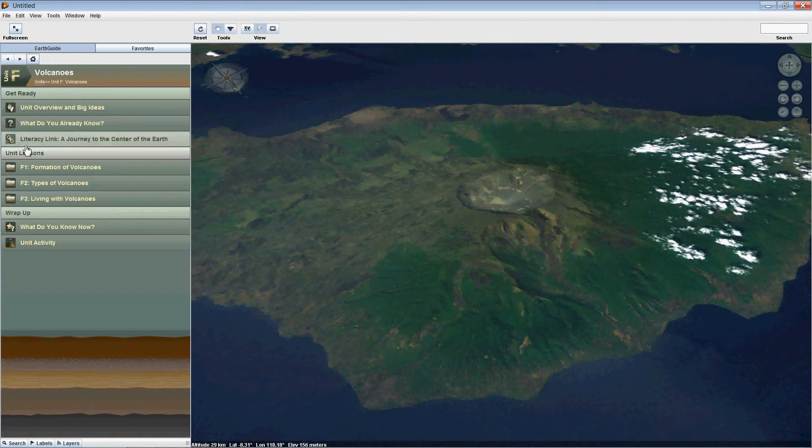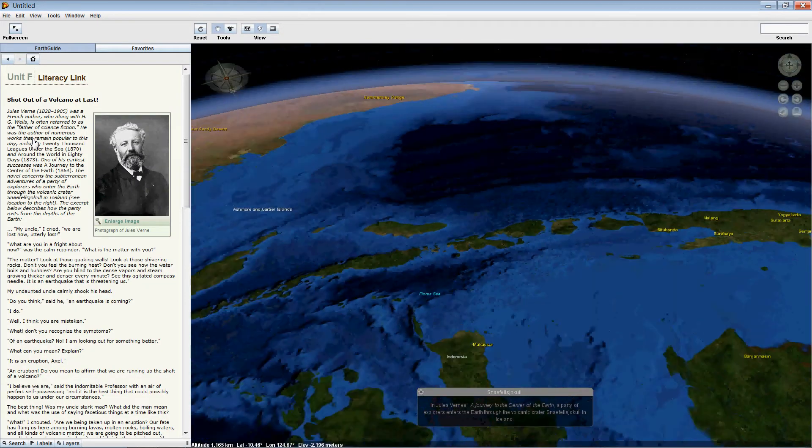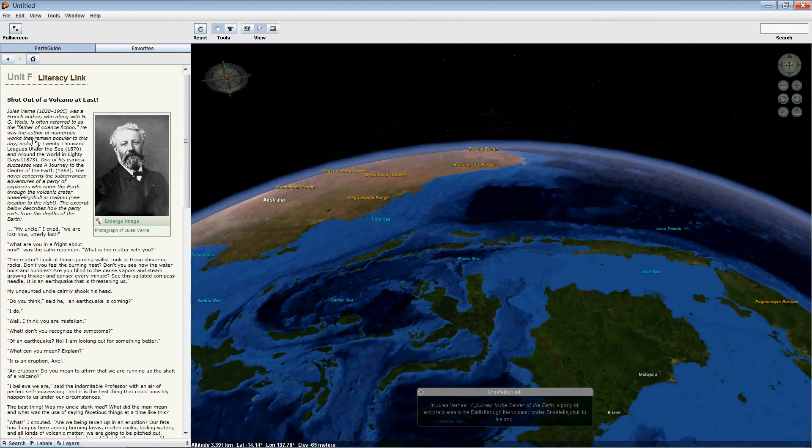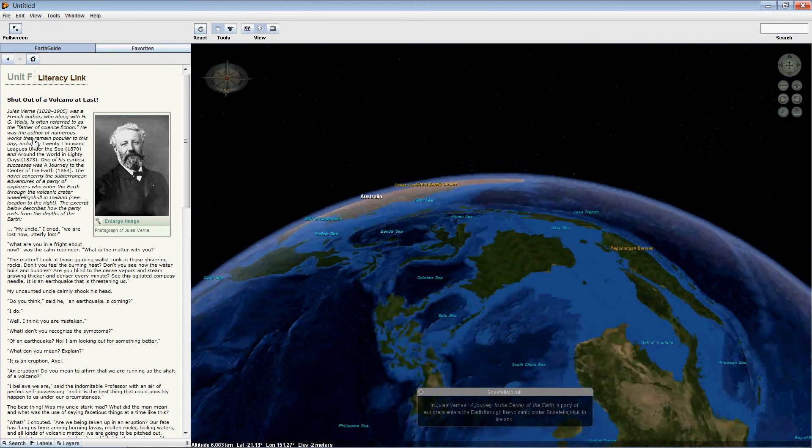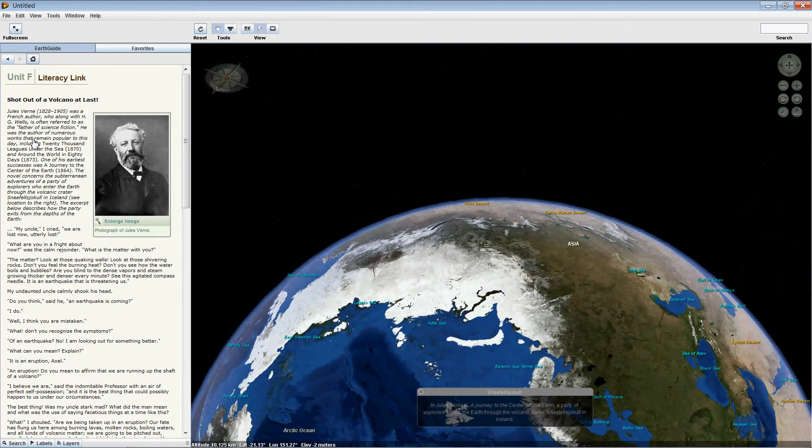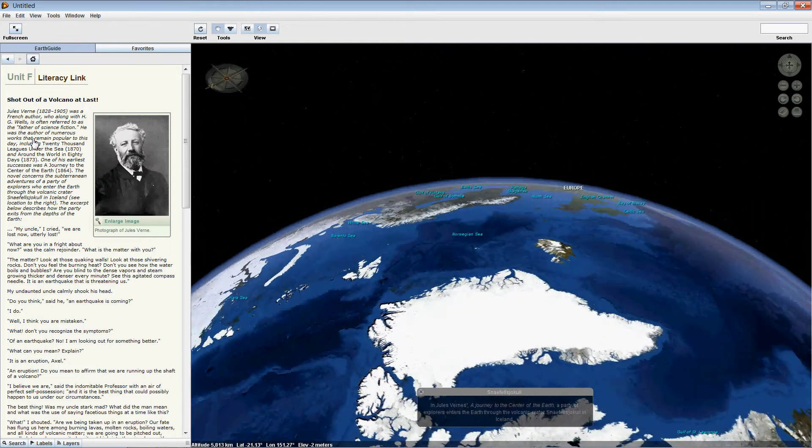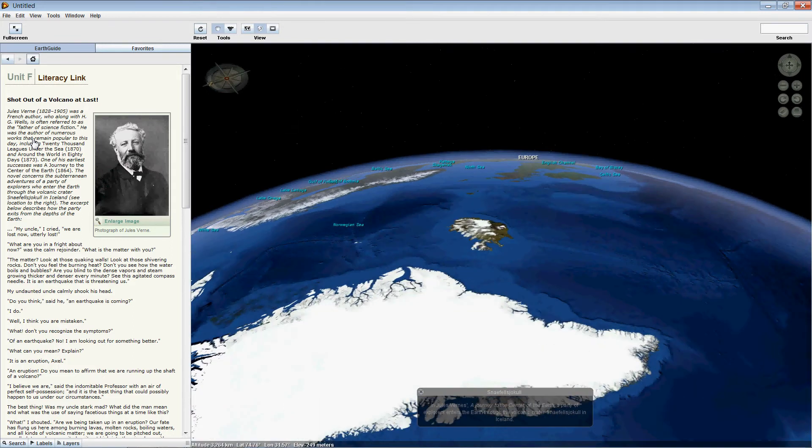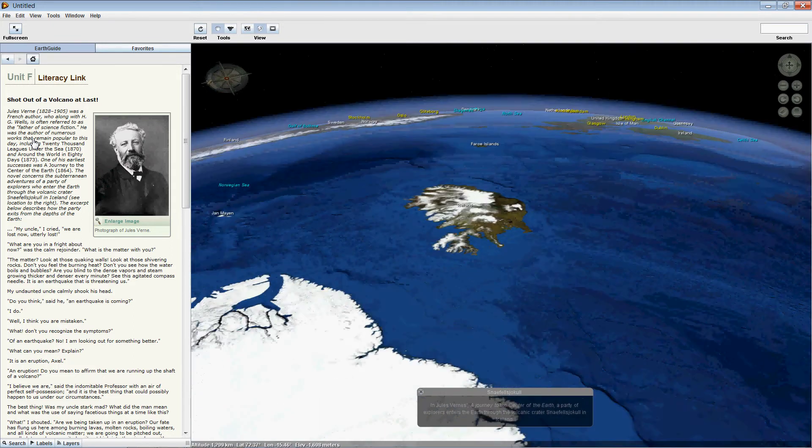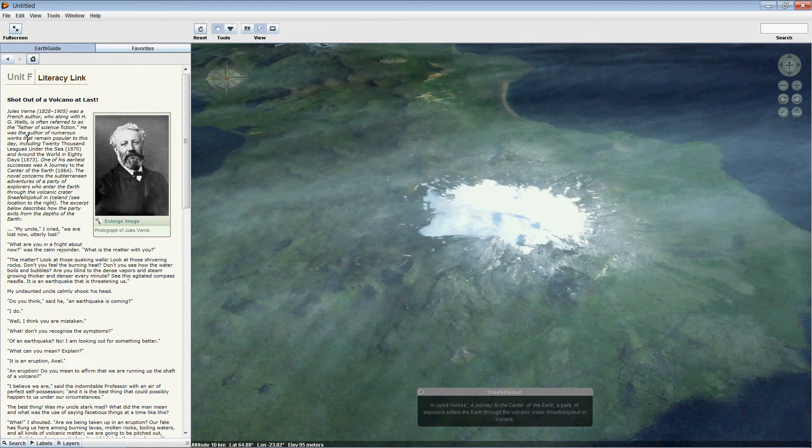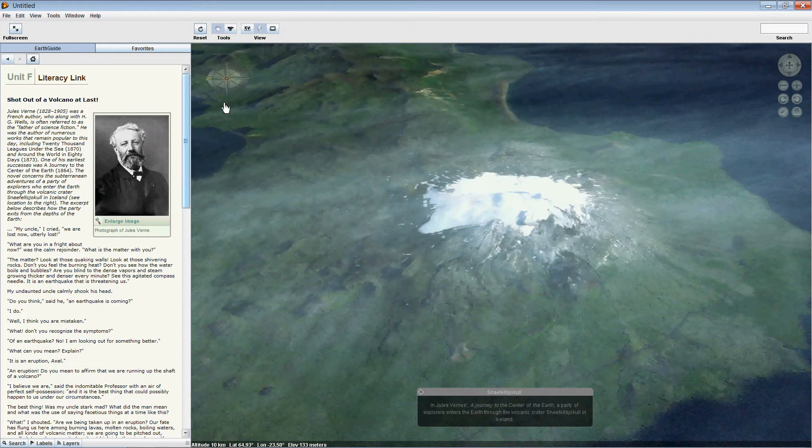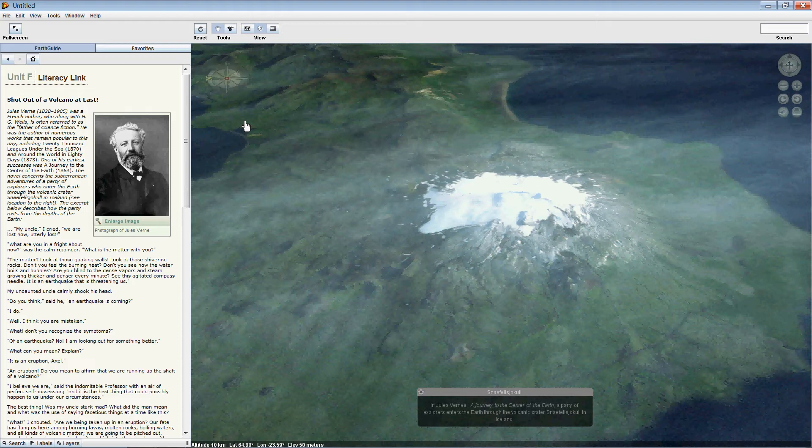Our next activity is the Literacy Link. The Literacy Link is designed to intrigue students, to pique their interest. It provides another form of connection for the students to the material outside of the formal curriculum expectations. In our example here, our excerpt is from Jules Verne's novel, A Journey to the Centre of the Earth. Our excerpt describes how our intrepid band of explorers escape from their adventures deep in the earth by riding a raft up a volcano during an eruption.